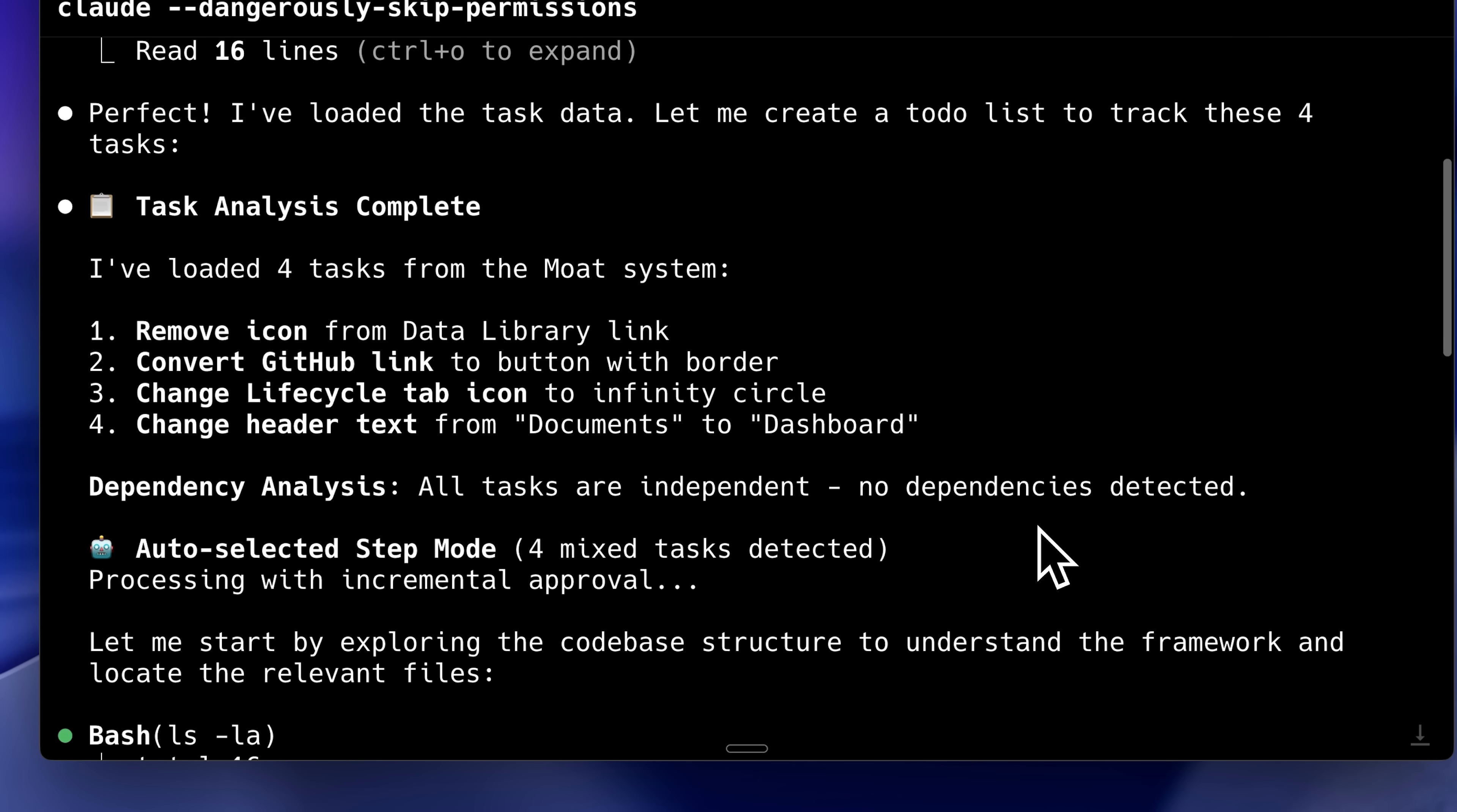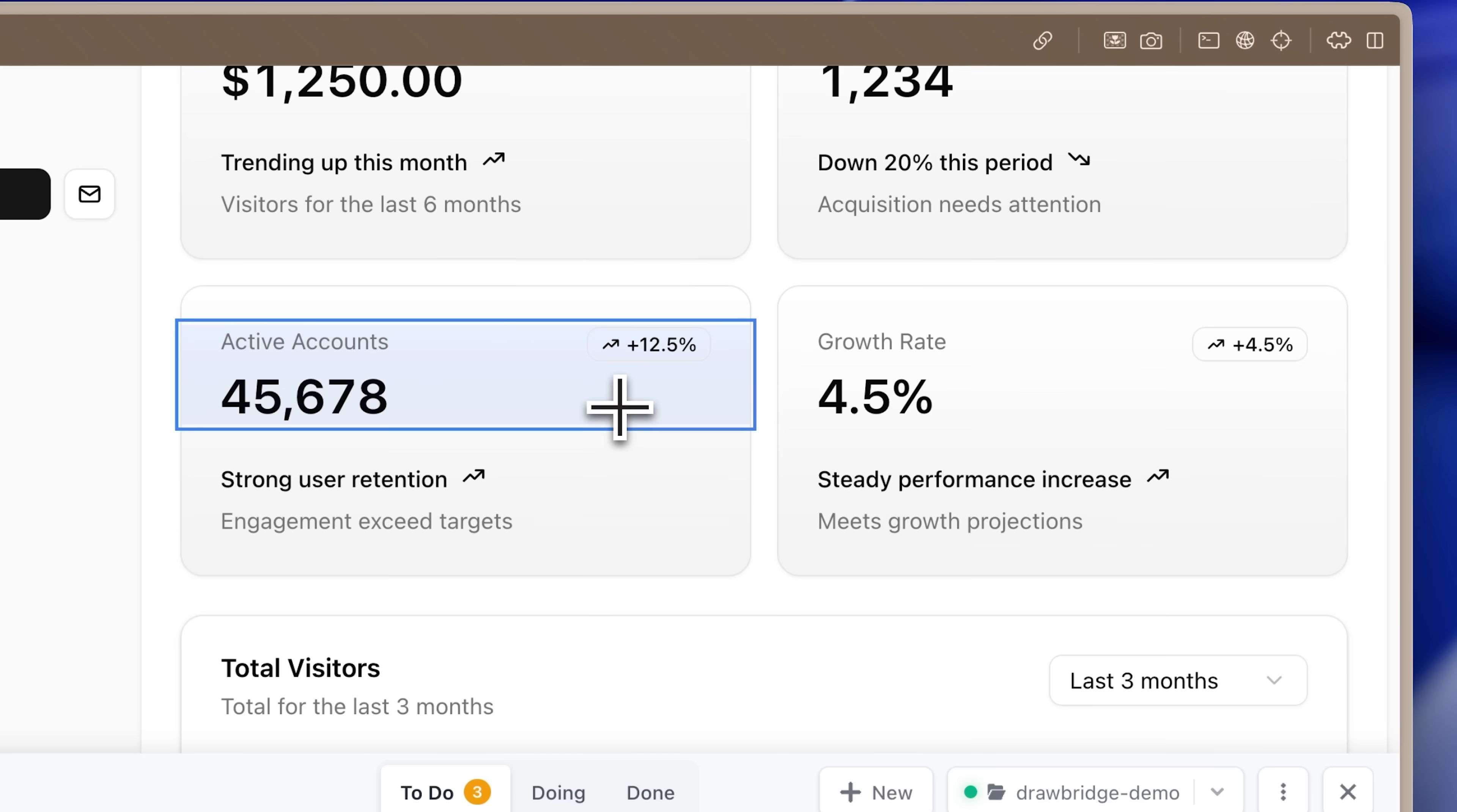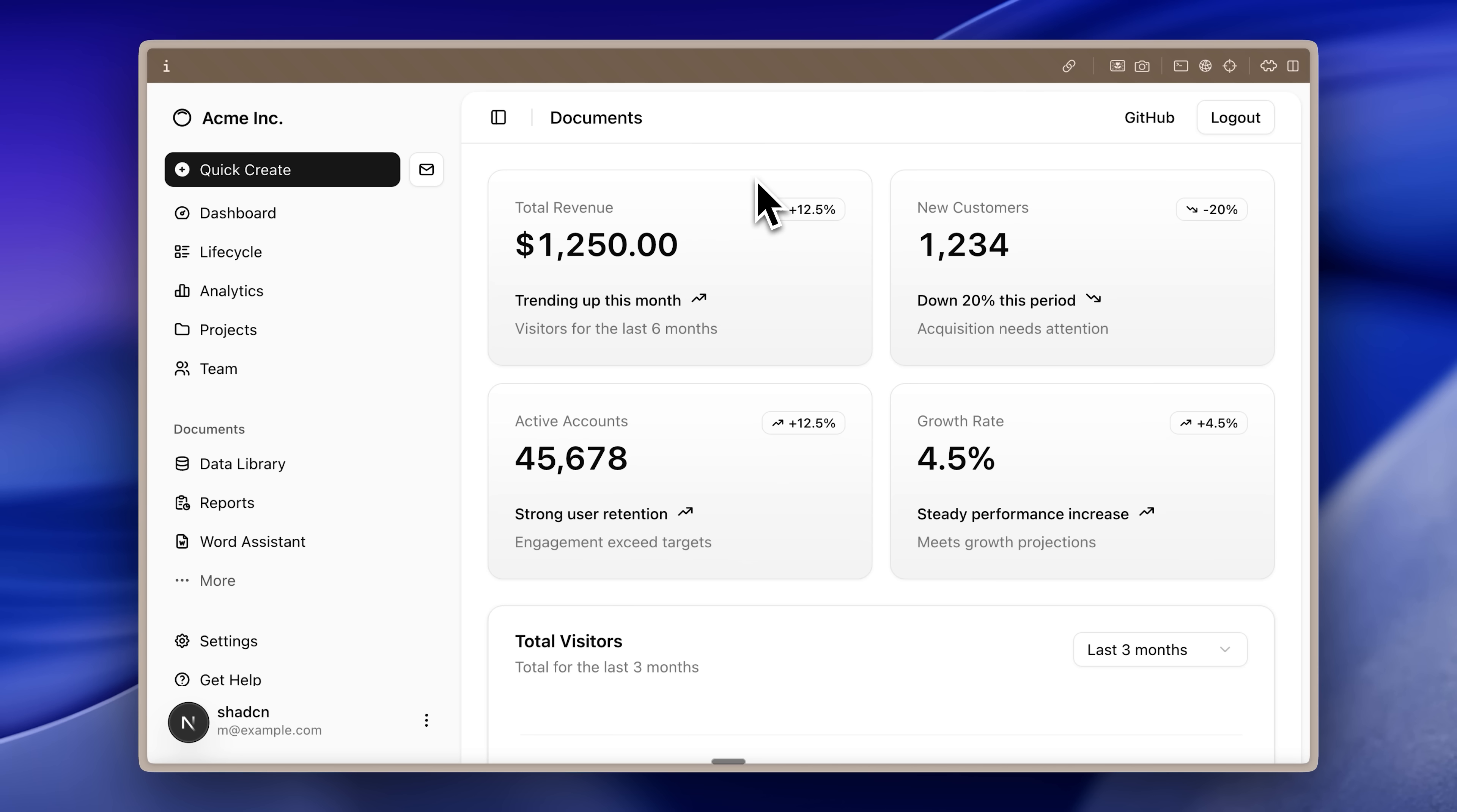Anyway, you can see that it has loaded the task data and created a to-do list. One by one, it's going to fix all of our errors. Normally, if I had to change something here, I would have maybe taken a screenshot or specified the exact location. For instance, I'd say, there's a document thing in the header and I want to change it, and then it would have done so. But in this case, you build out a large list of tasks and ask Claude to implement them.